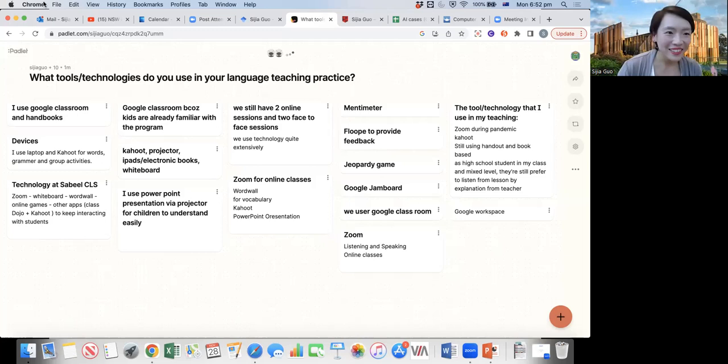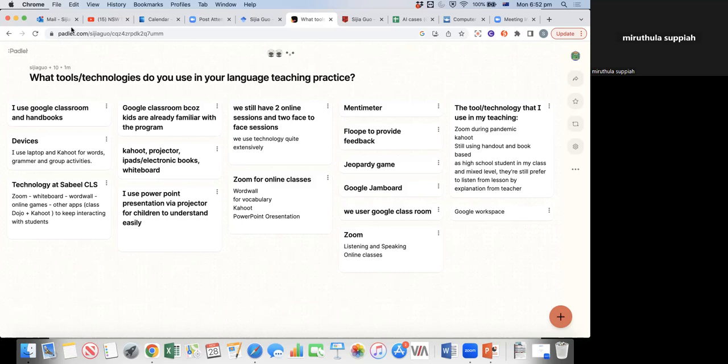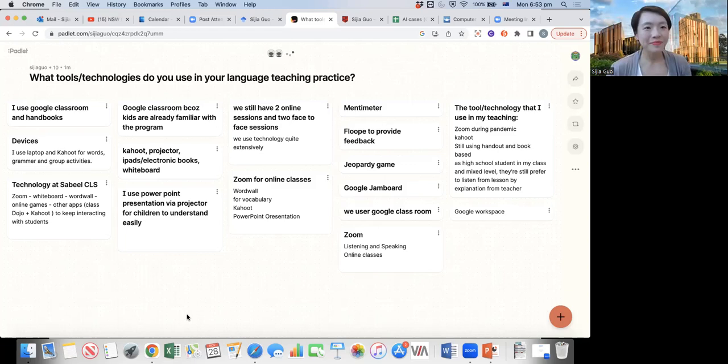Another participant — Mirutula — shares that she uses face-to-face classes teaching VC children. She doesn't do much gaming and mainly uses PowerPoint: all her notes are in PowerPoint and she explains through it.